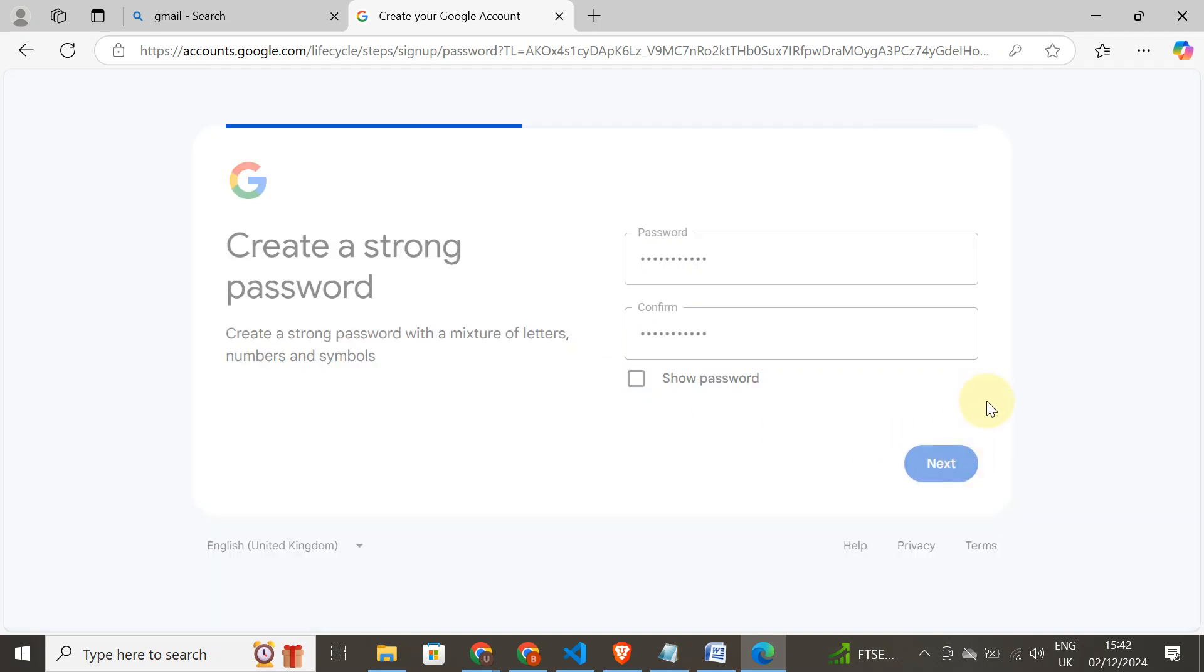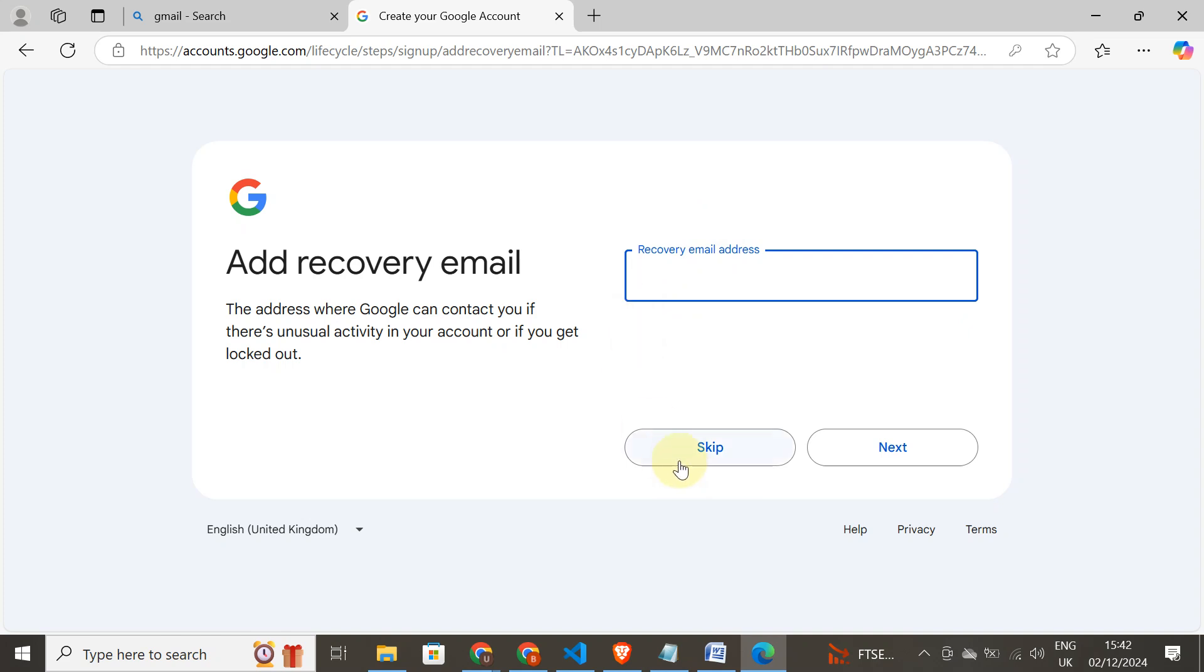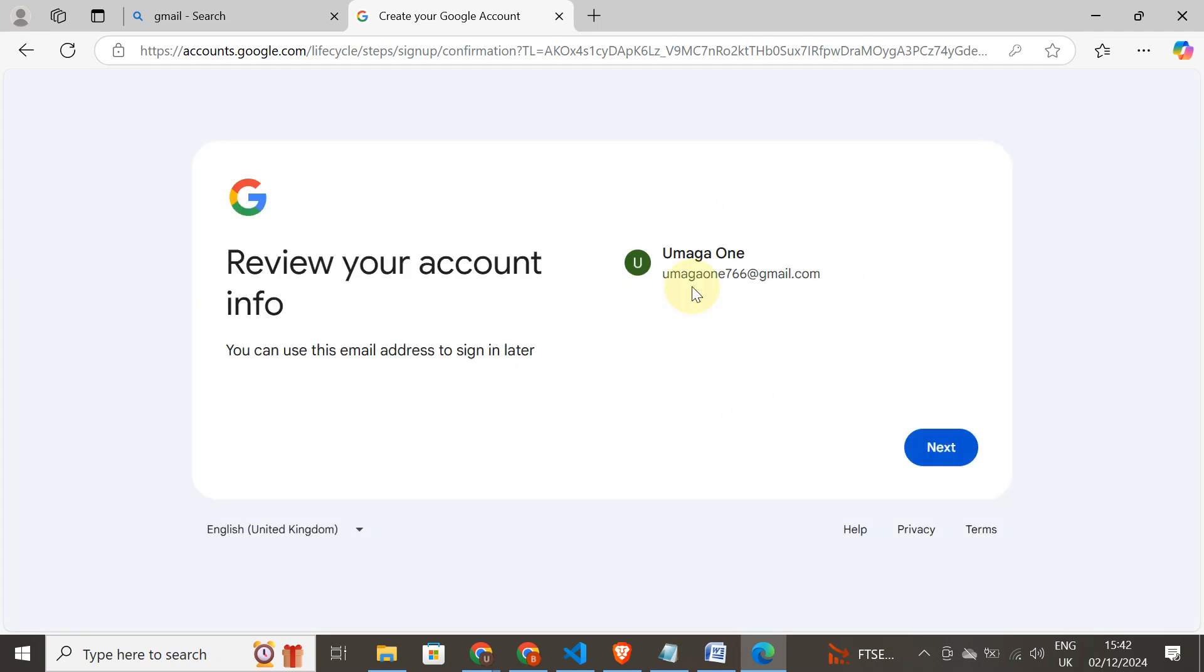Recovery: if you have any other email, for instance Yahoo mail, you can add it here. If you forget your password, you can login through this. For me, I don't need to, I'll skip it.